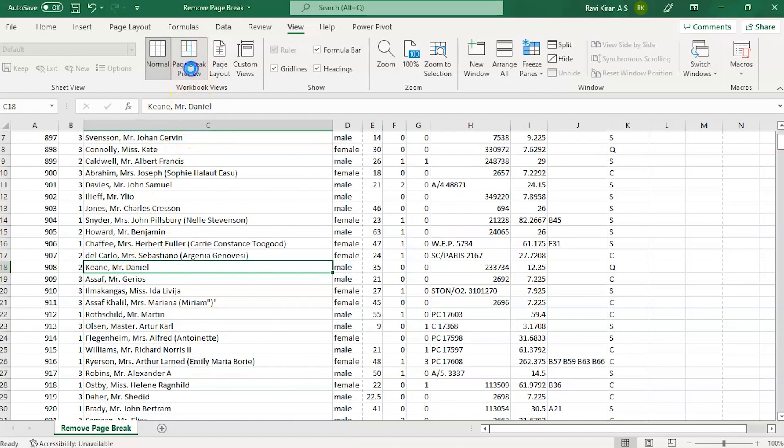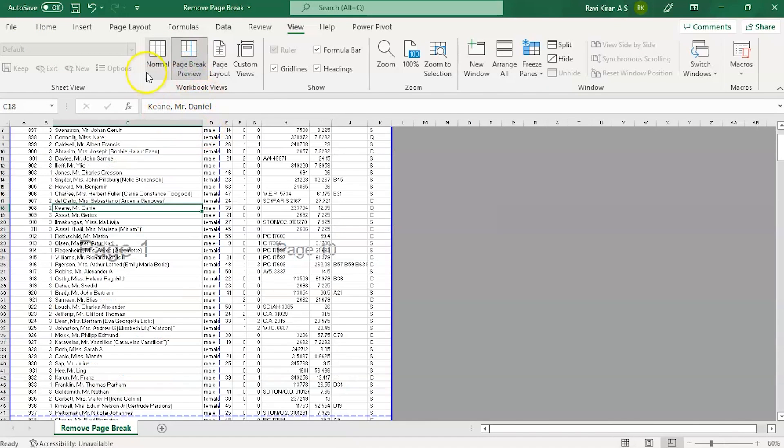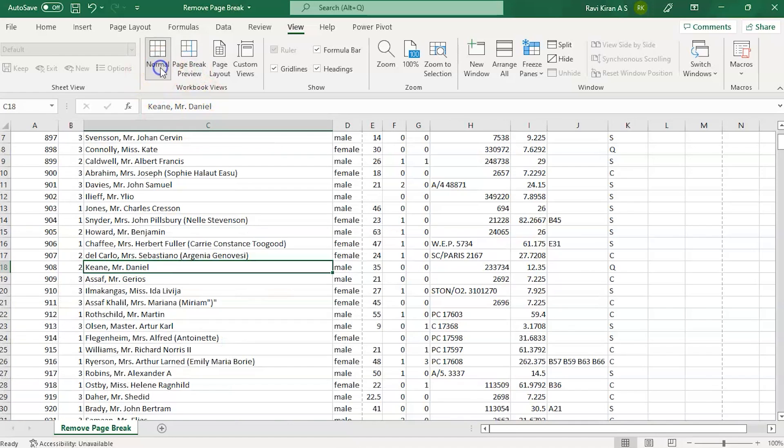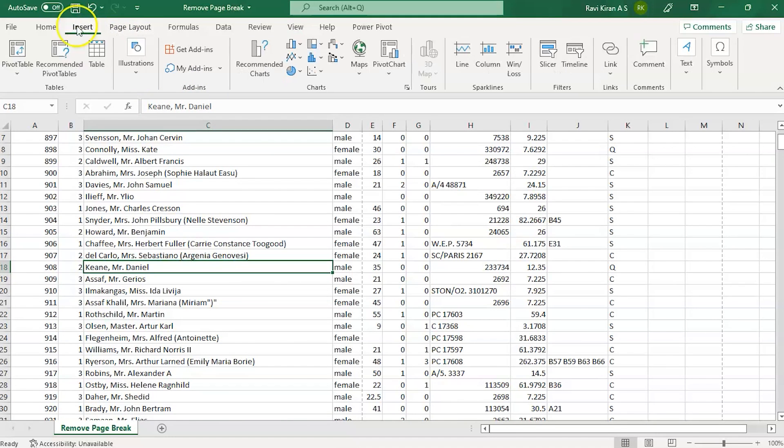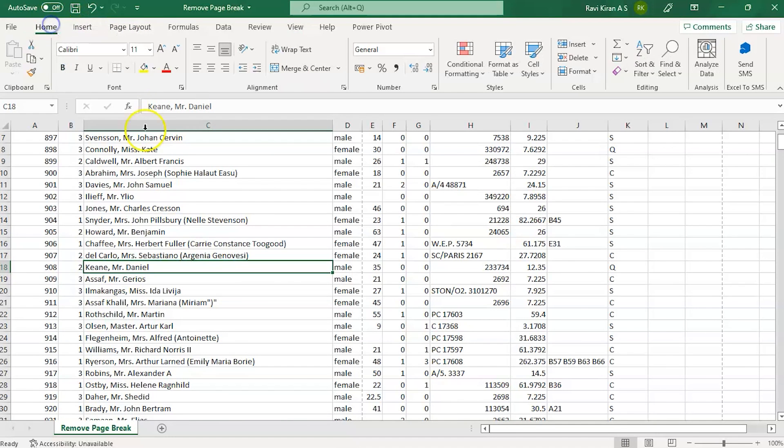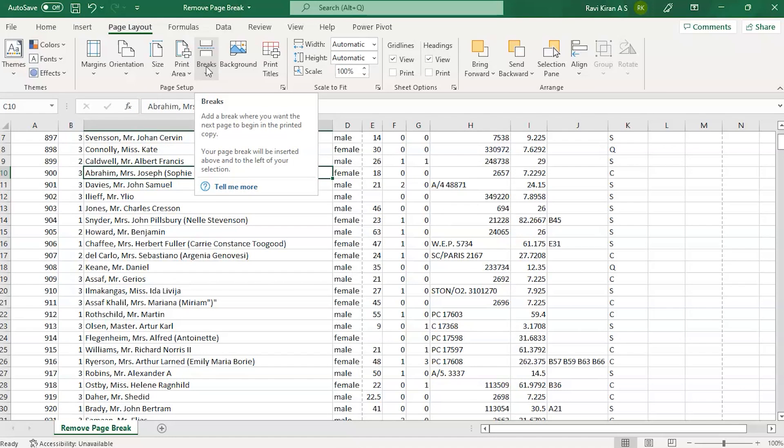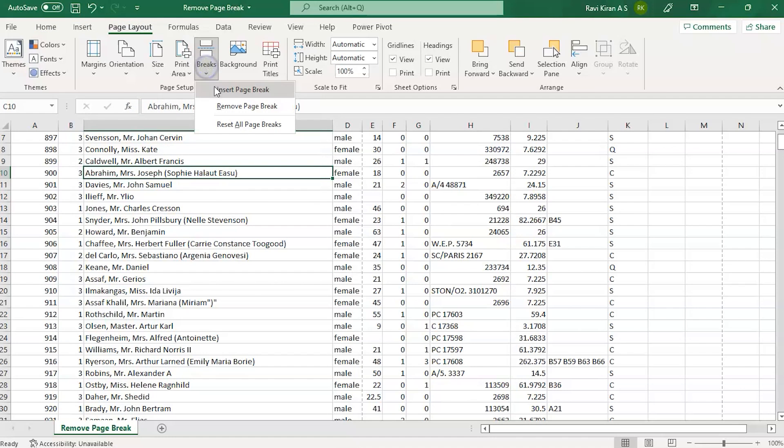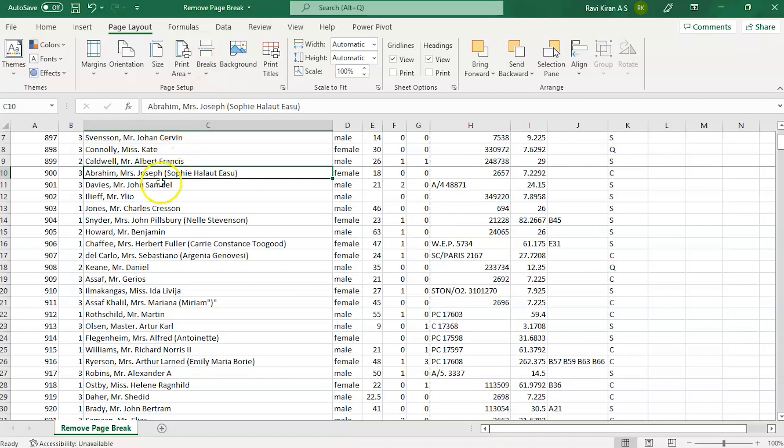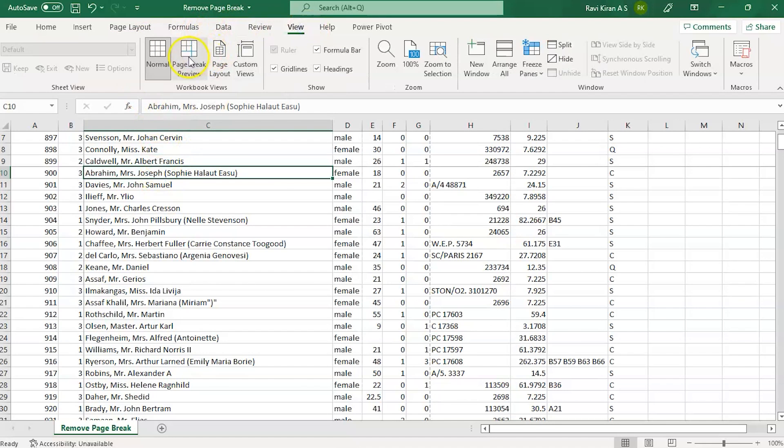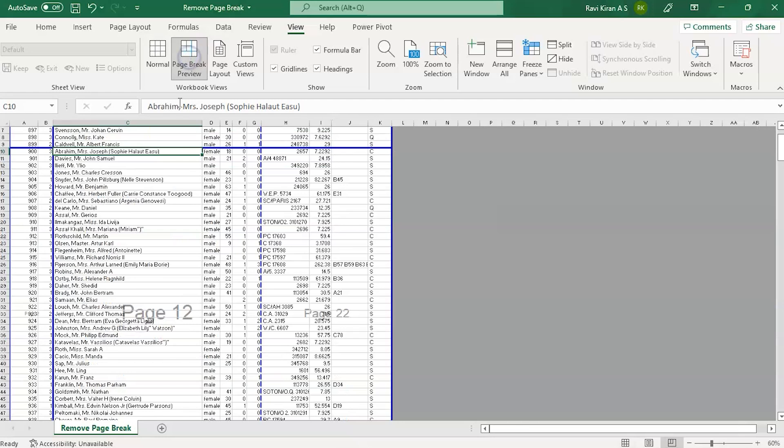How do you insert it? Just go to Page Layout, and here you can see Page Breaks. Insert a page break and we have successfully inserted a page break. Again go to View, go to Page Break View, and here you can see the solid line.